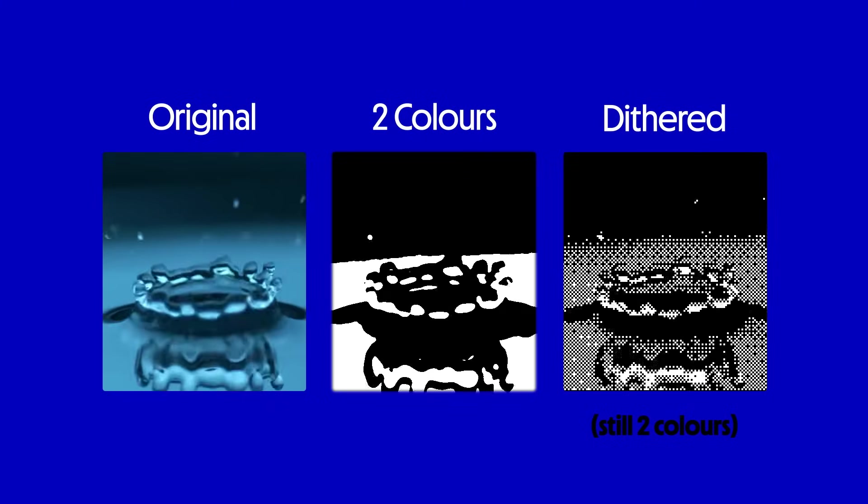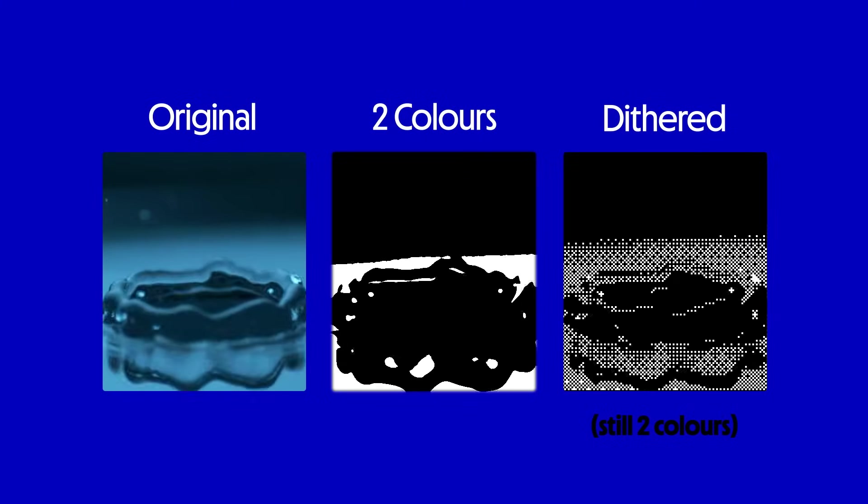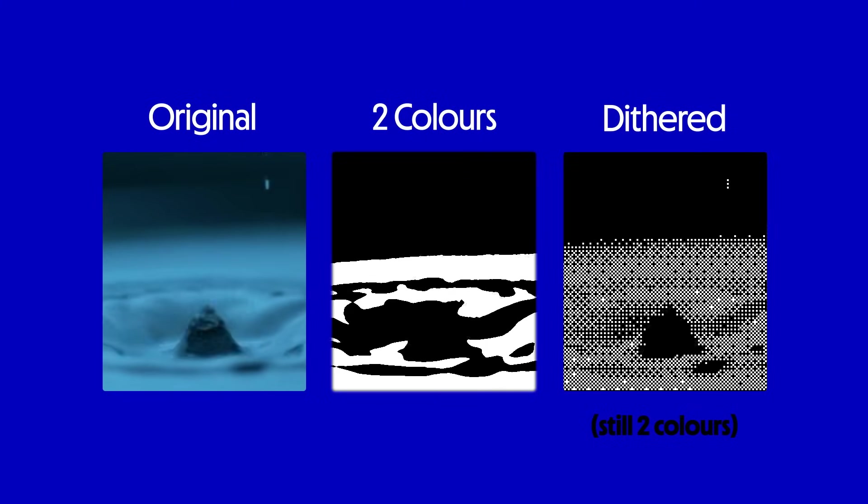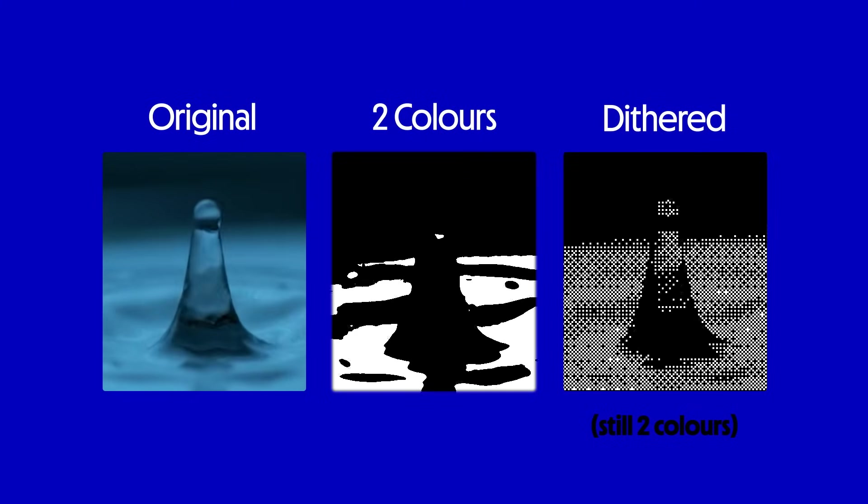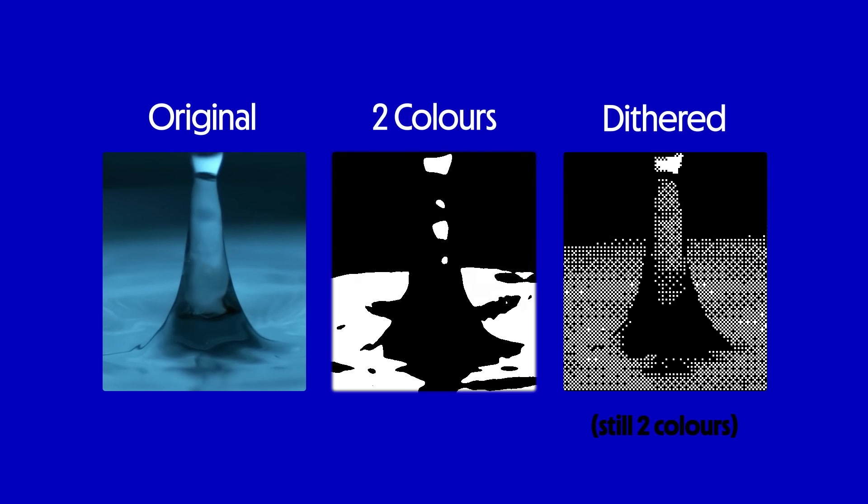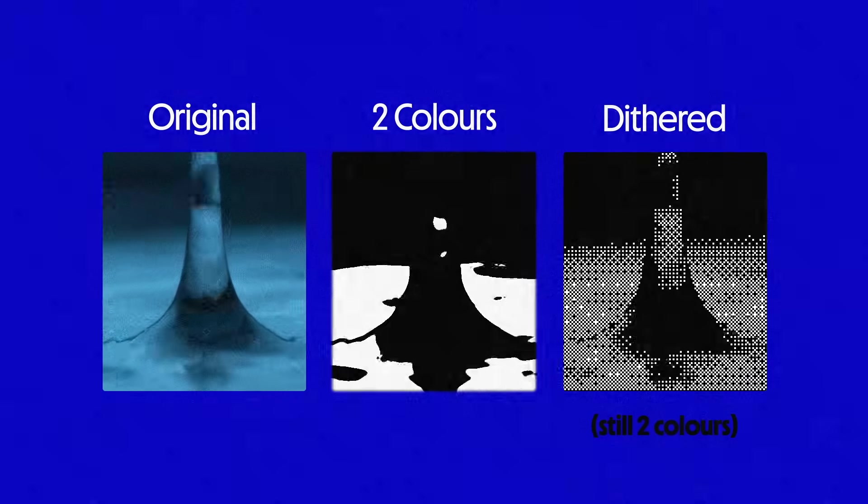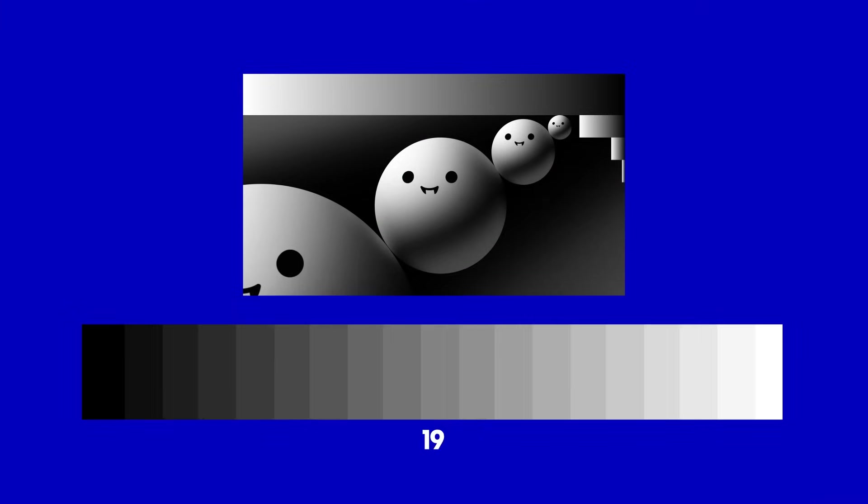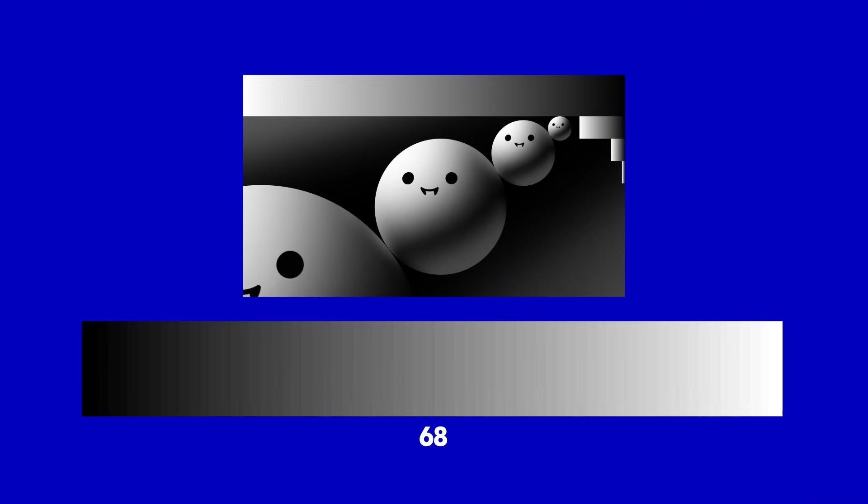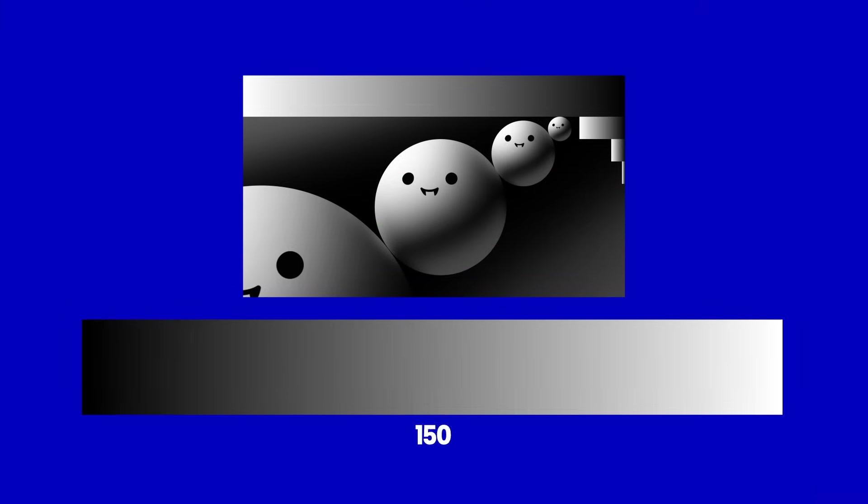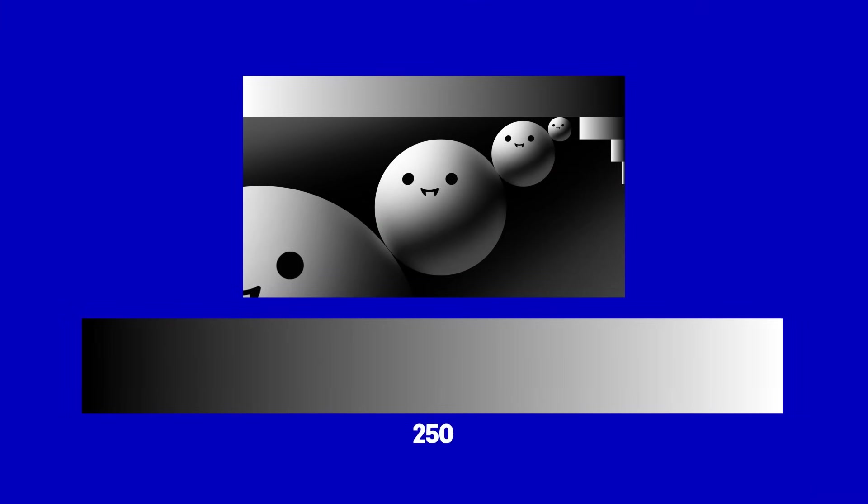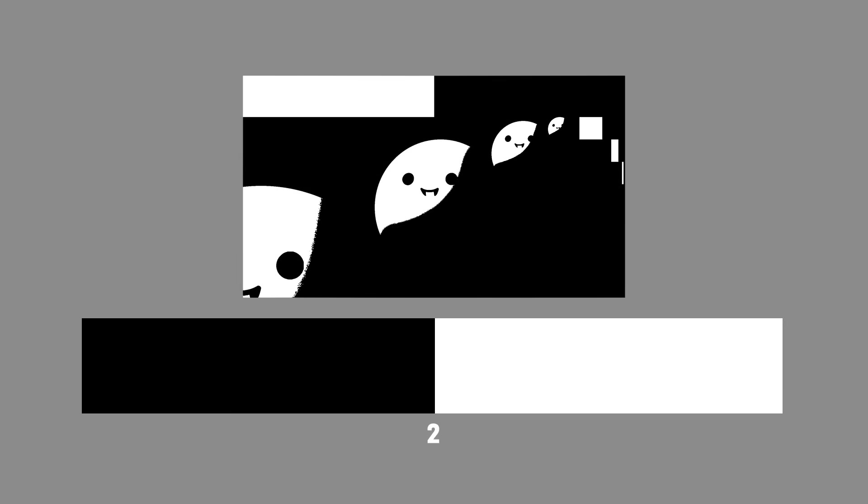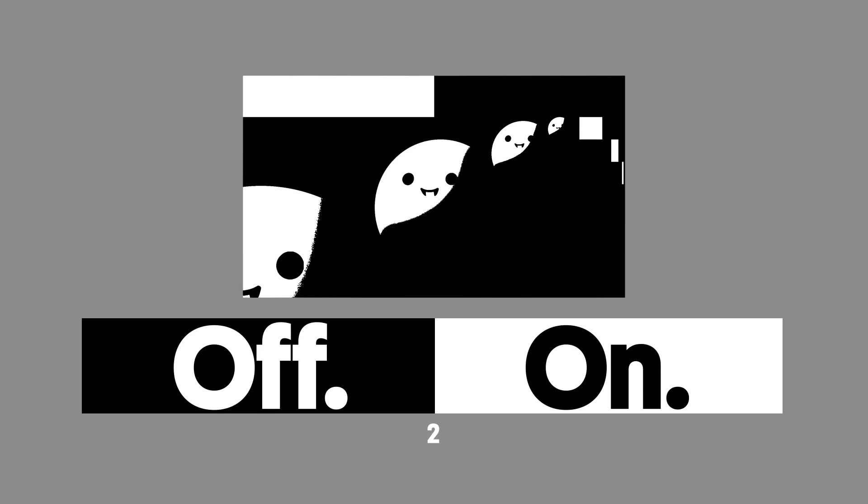Dithering is a way to increase the quality of an image with a limited amount of colors, and we do that by introducing noise. Let's start with just black and white. This image is grayscale, using 255 different shades of gray, but let's say we're using a display that only has two colors where pixels can only be off or on, black or white.